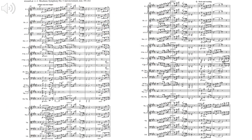In a fortissimo tutti texture, the most important thing is that all the instruments are playing in their ideal registers, as we see in this passage. Let's listen to it once again.